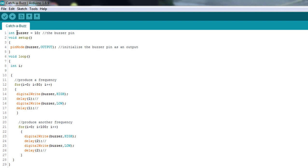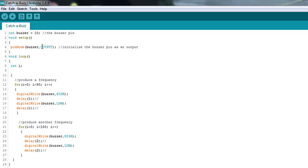Here we can see we declare an integer. We're just going to call it buzzer. We're going to set it equal to 10, and all this does is tell us that the buzzer pin is pin 10. In the setup function, we have one line of code. All we're doing is taking pin 10, buzzer pin, and making it an output.